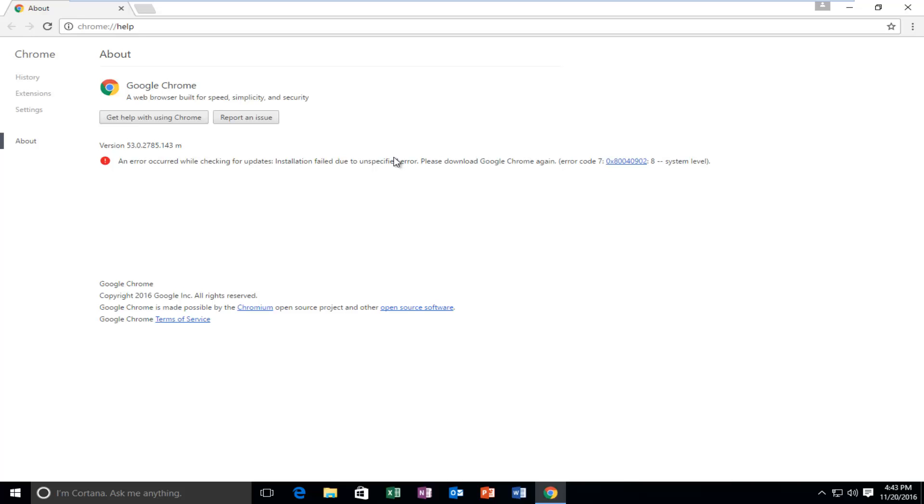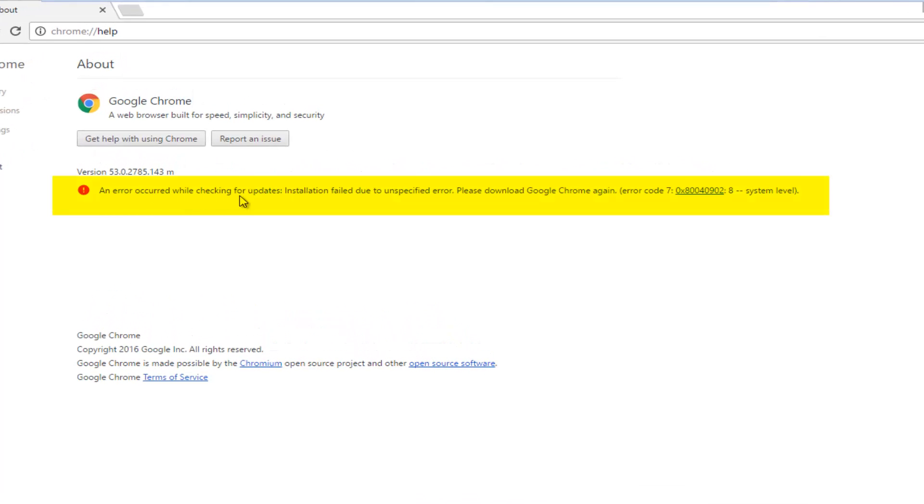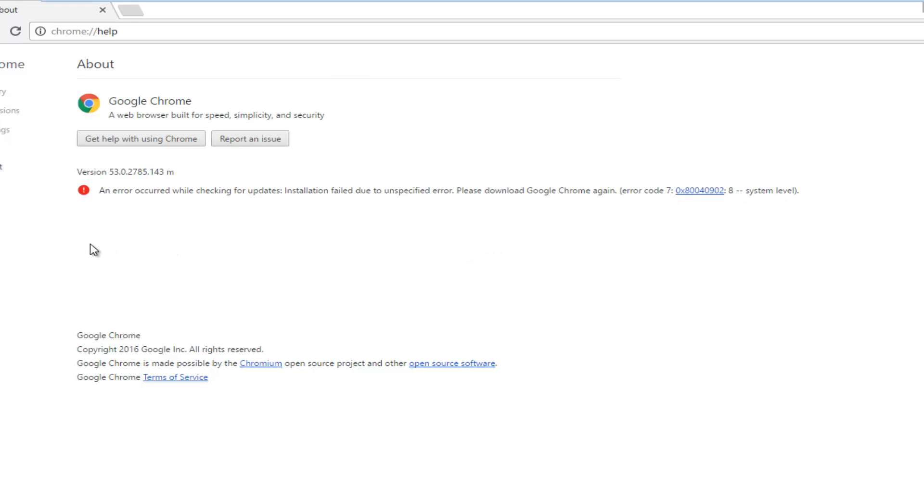Today I'm going to be showing you how to resolve this error alert you might be getting when trying to update Google Chrome. Specifically, it will say an error occurred while checking for updates. Installation failed due to an unspecified error. Please download Google Chrome again and then we get an error code 7, 8, system level.